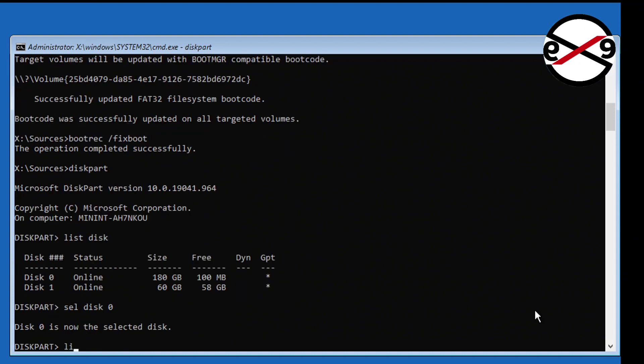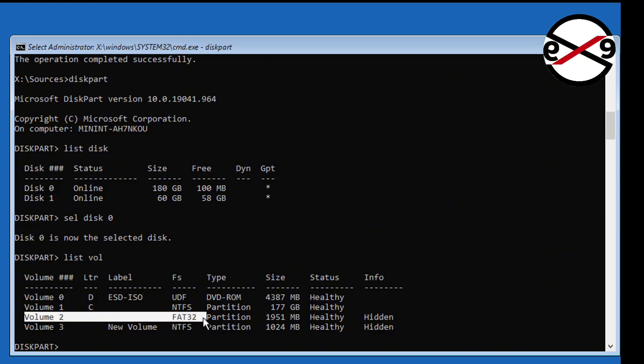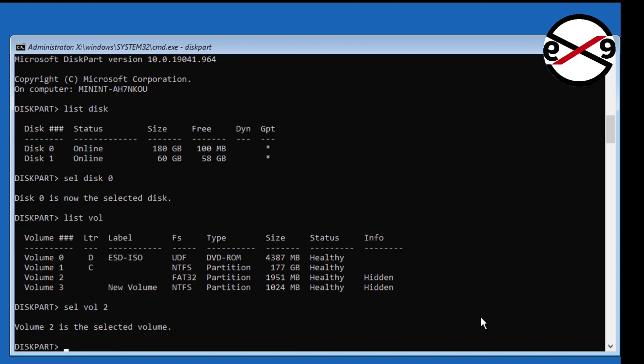Type list vol, select your system volume.